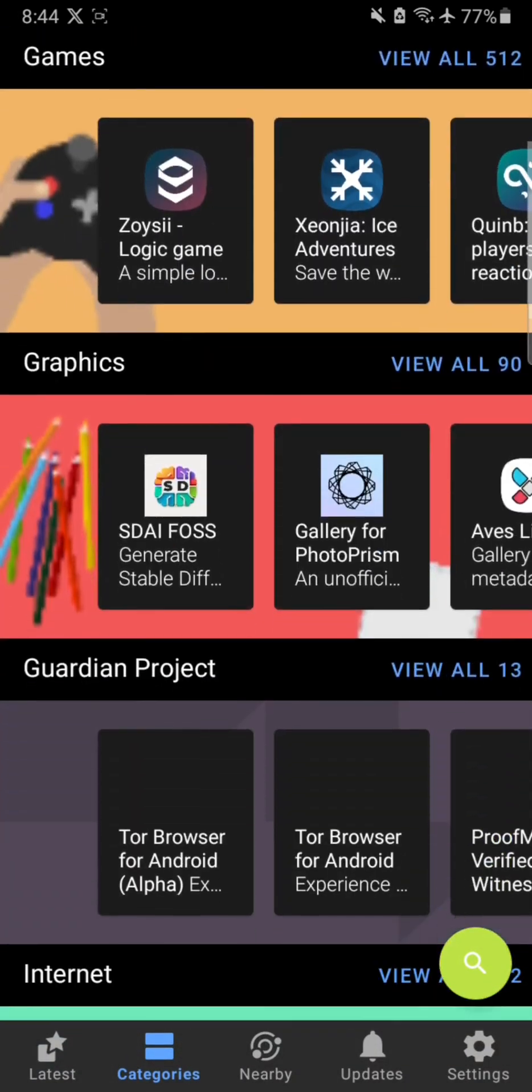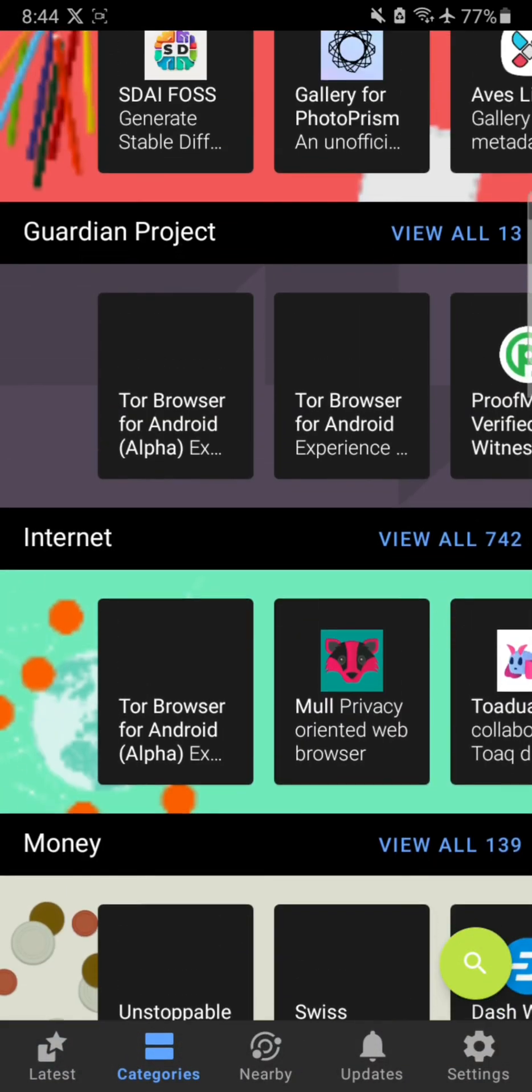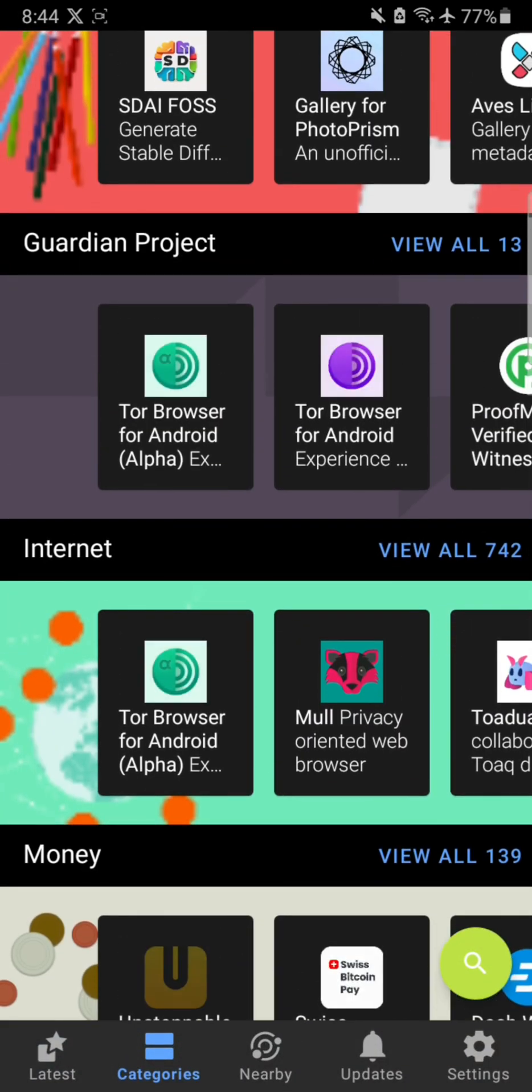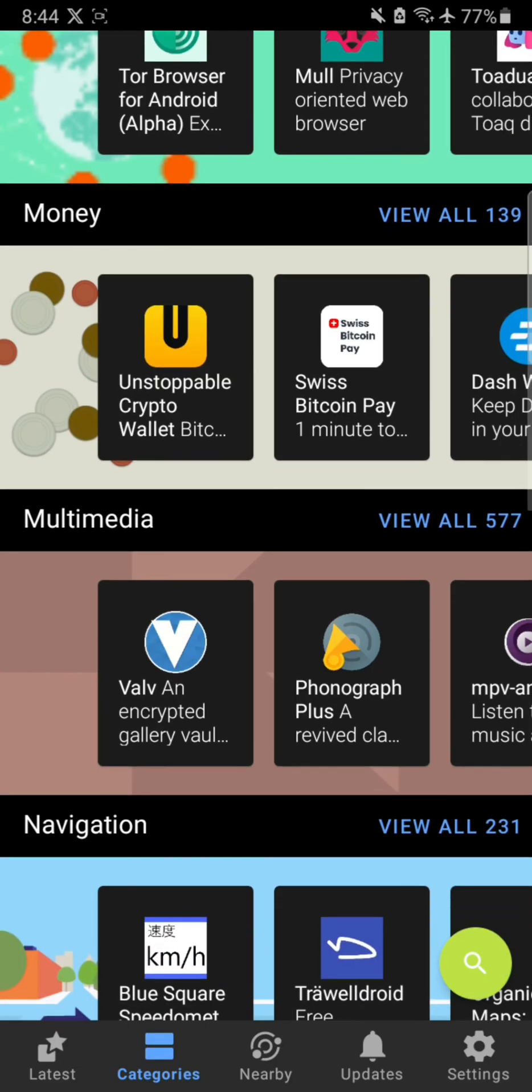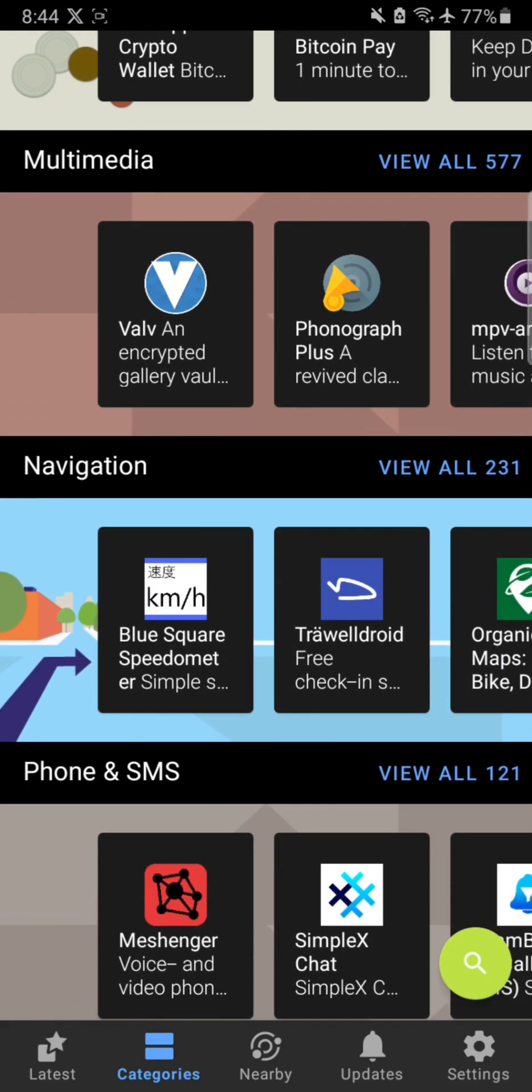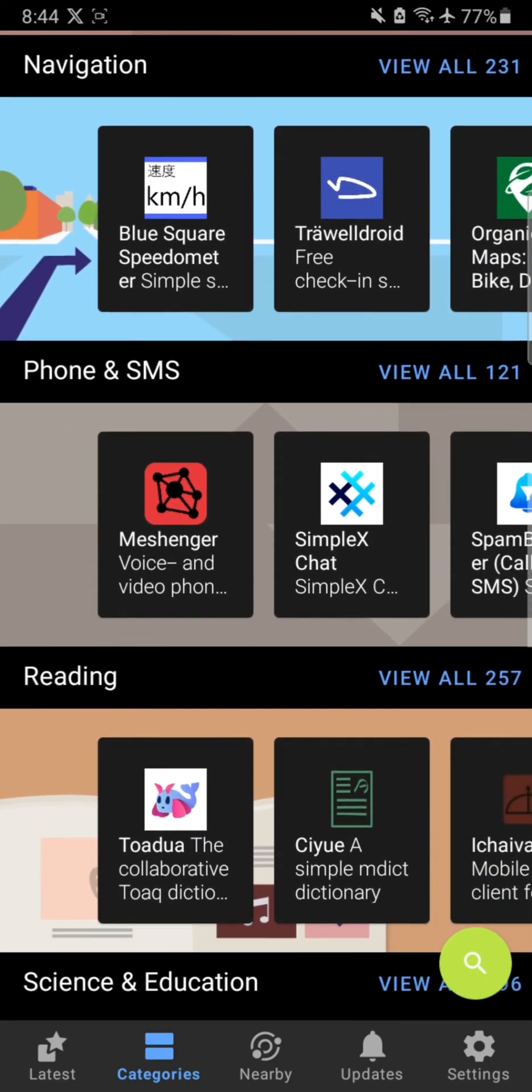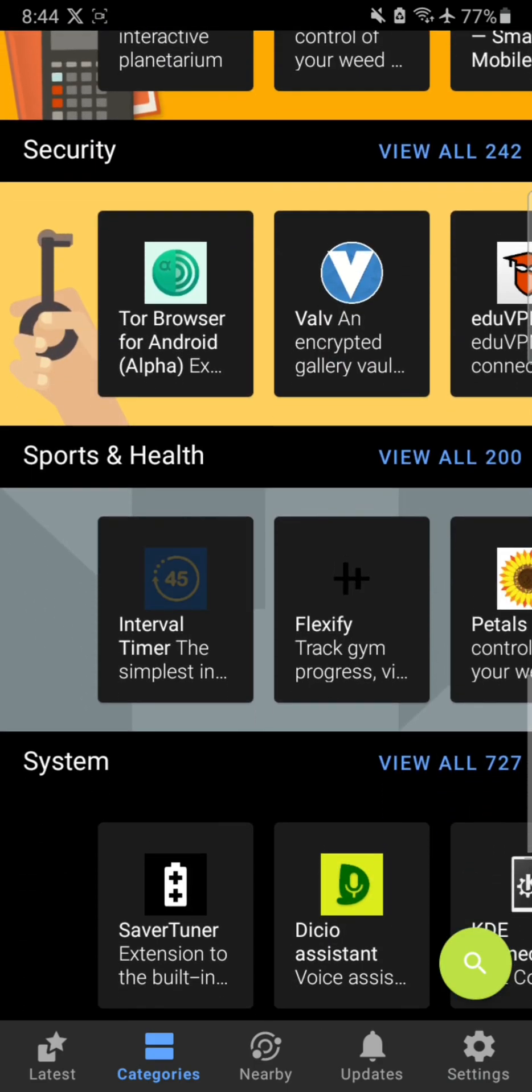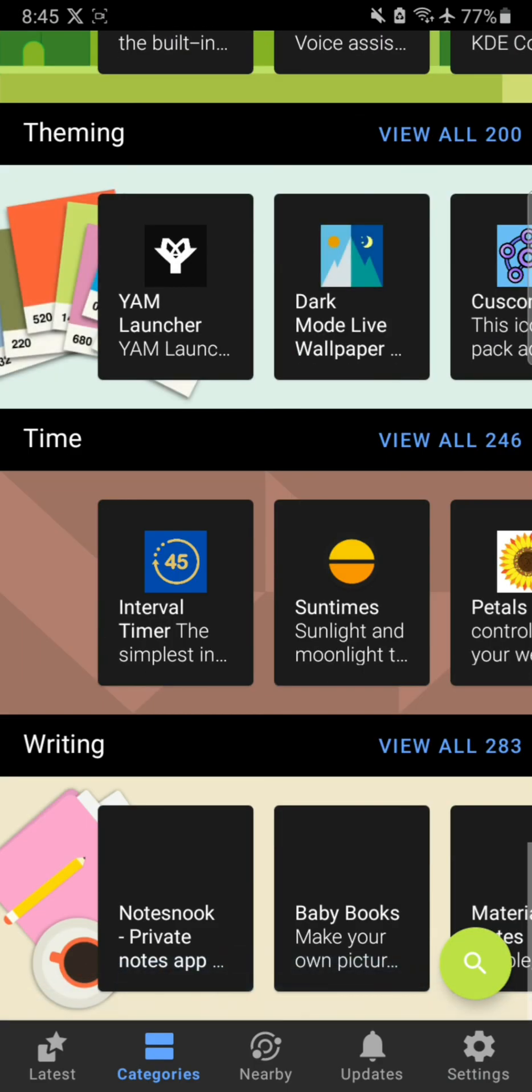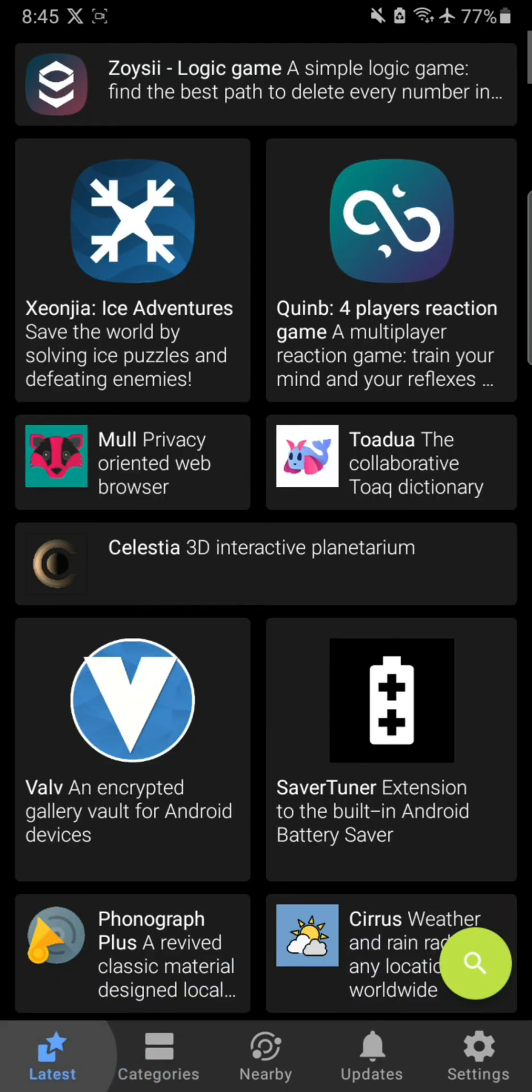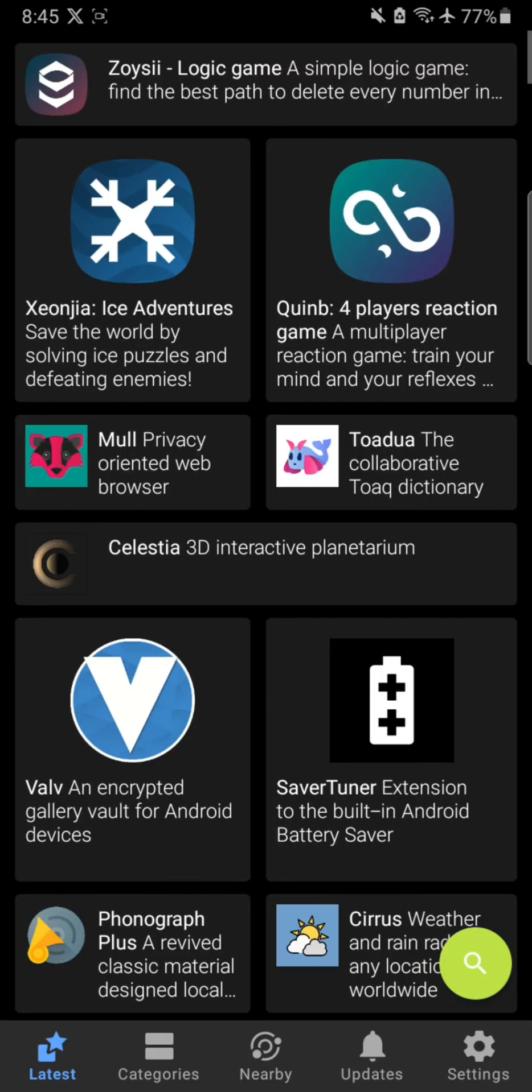Okay, there are games as well. We can get Guardian Project apps, money apps, multimedia, navigation, phone and SMS as well. The good thing to know is that all of these apps are completely free and open source, so you don't have any issues. Anyway, that's been it. Thanks for watching, I will catch you on the next one. Take care, goodbye.